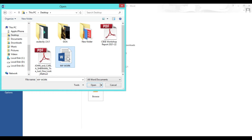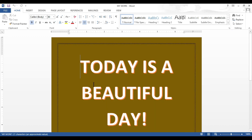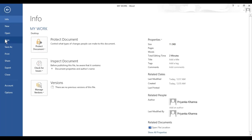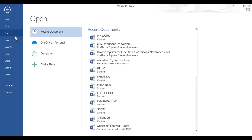Simply click on your file that you wish to open and then click on open. This will open an already saved document for you. I have already created this document named as my work and saved it on my desktop. Using the open option, you can open any document that you have previously saved on your computer.